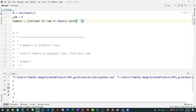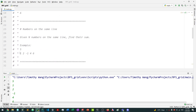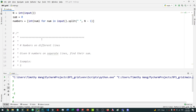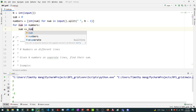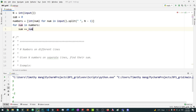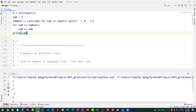We split n minus one times, because there are exactly n minus one spaces between the numbers — so with five numbers, there are exactly four spaces. Then for every number in the numbers array, we say sum plus equals num, and print out the total sum.